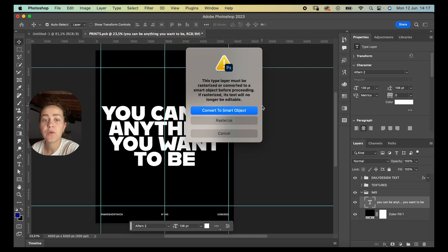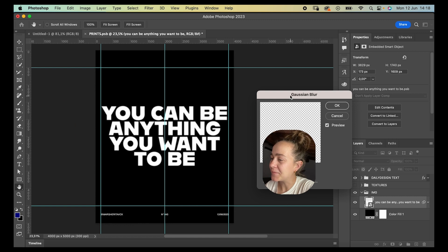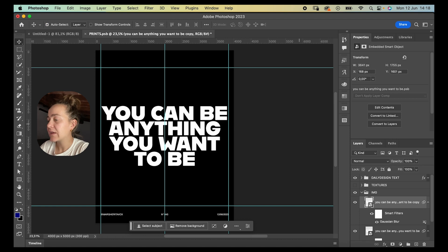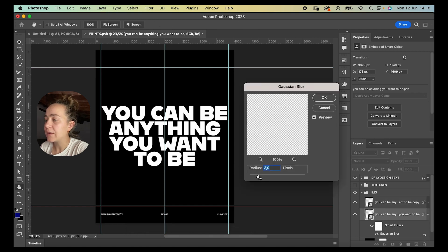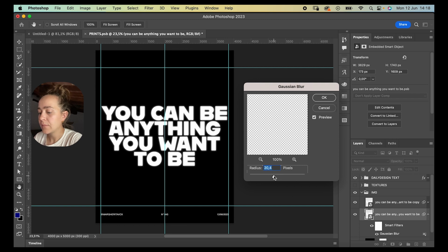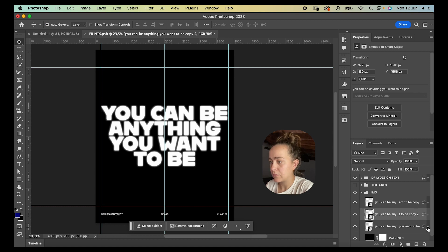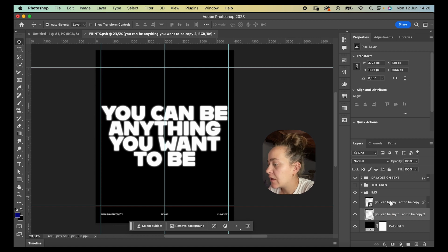Gaussian blur — I think that's how you pronounce it; I have no idea, I'm Italian and English isn't my first language, so don't come at me. I'll give it a three-pixel blur, duplicate this layer, then double-click on the Gaussian blur filter on my bottom copy and add more blur — probably like 20. That looks good, then I'll duplicate it and merge them together.